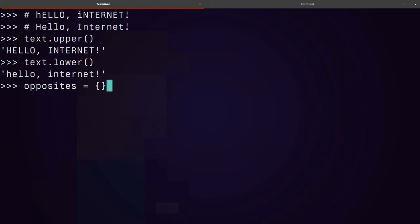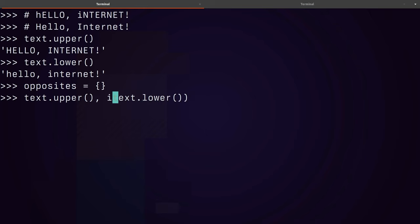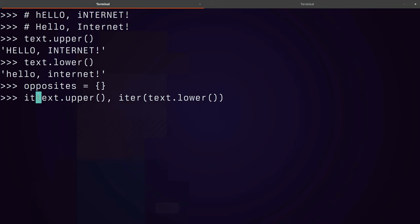I create my opposites dictionary, I've got text upper and text lower. We're going to create an iterator over both of these, and I'll do that over here as well.